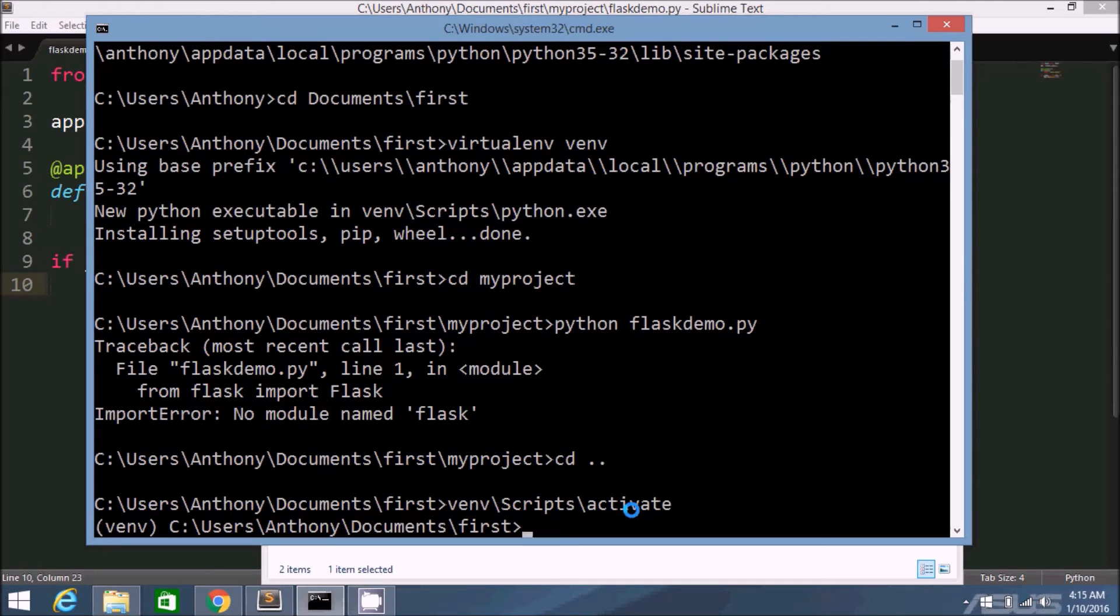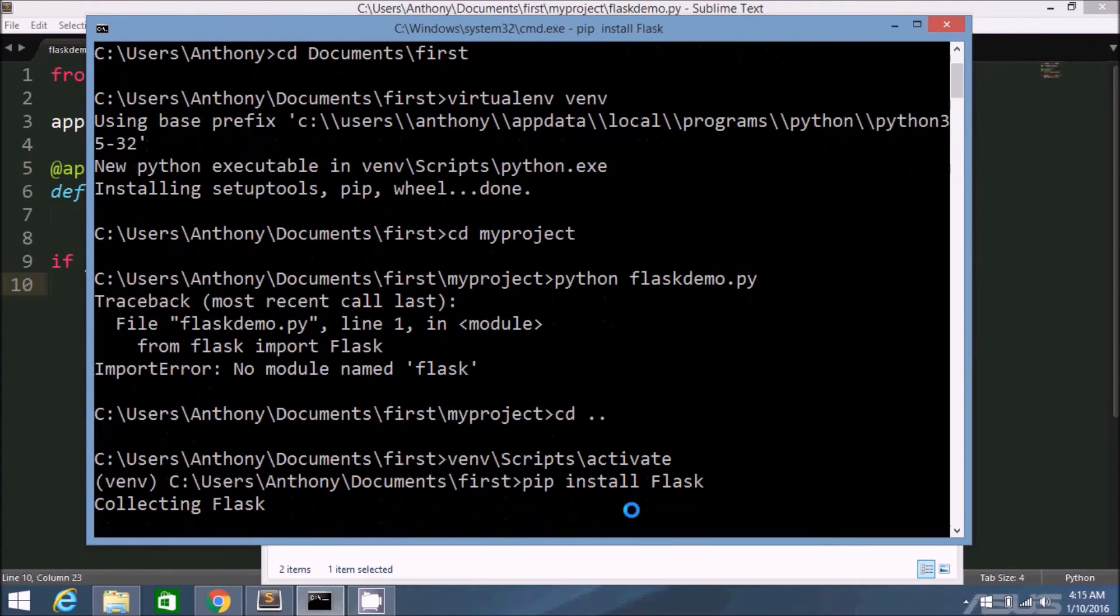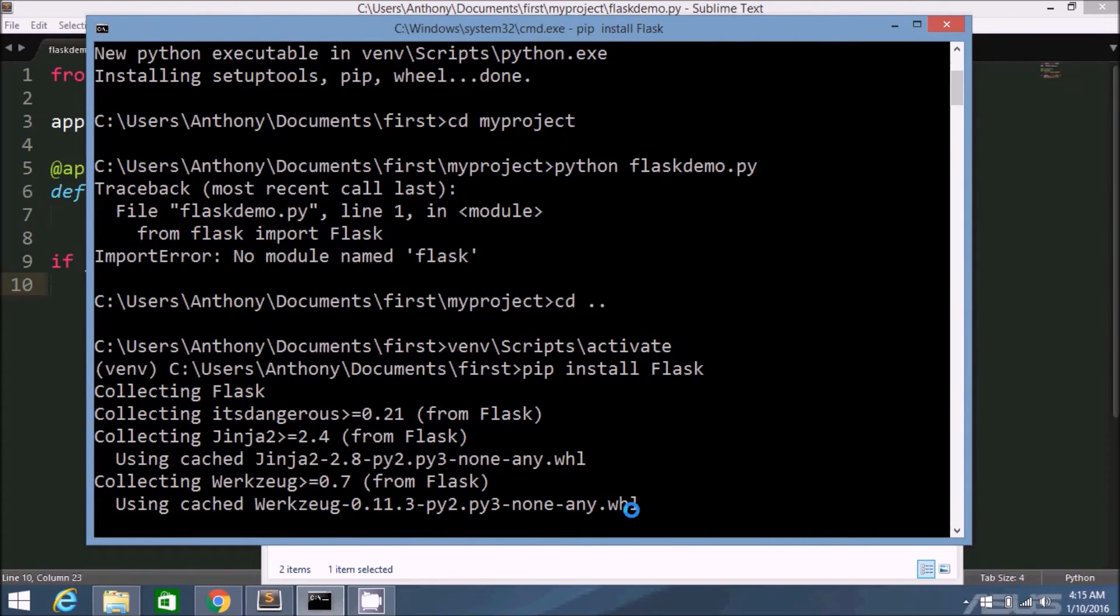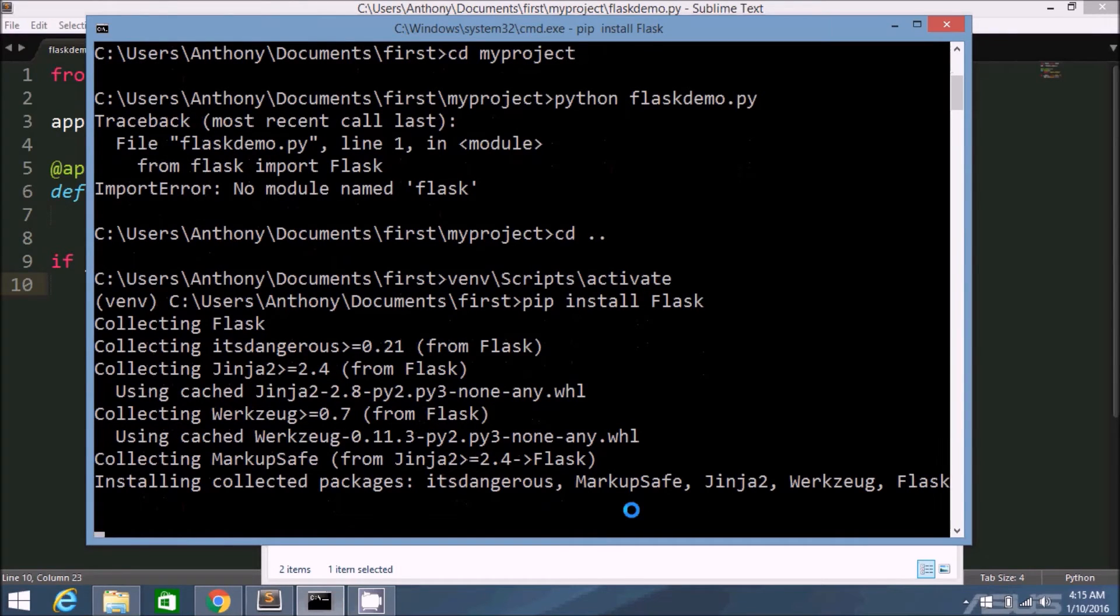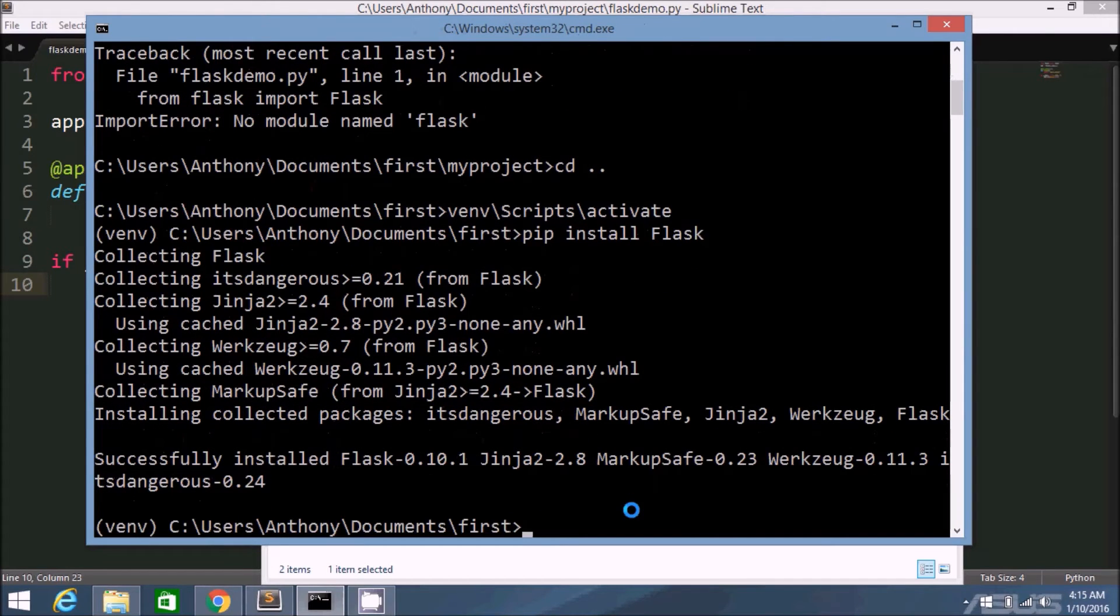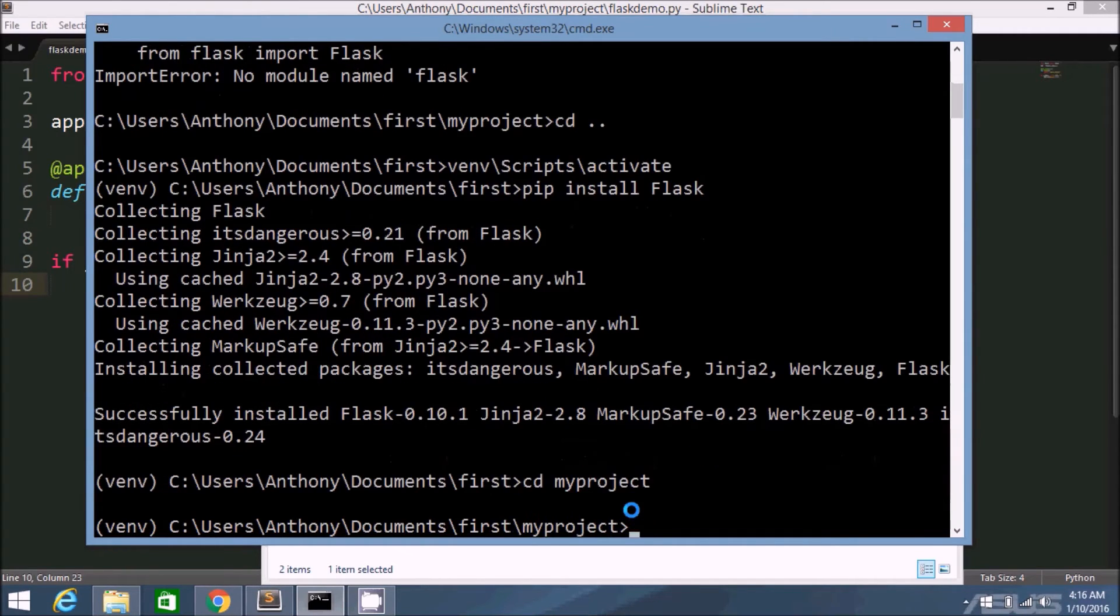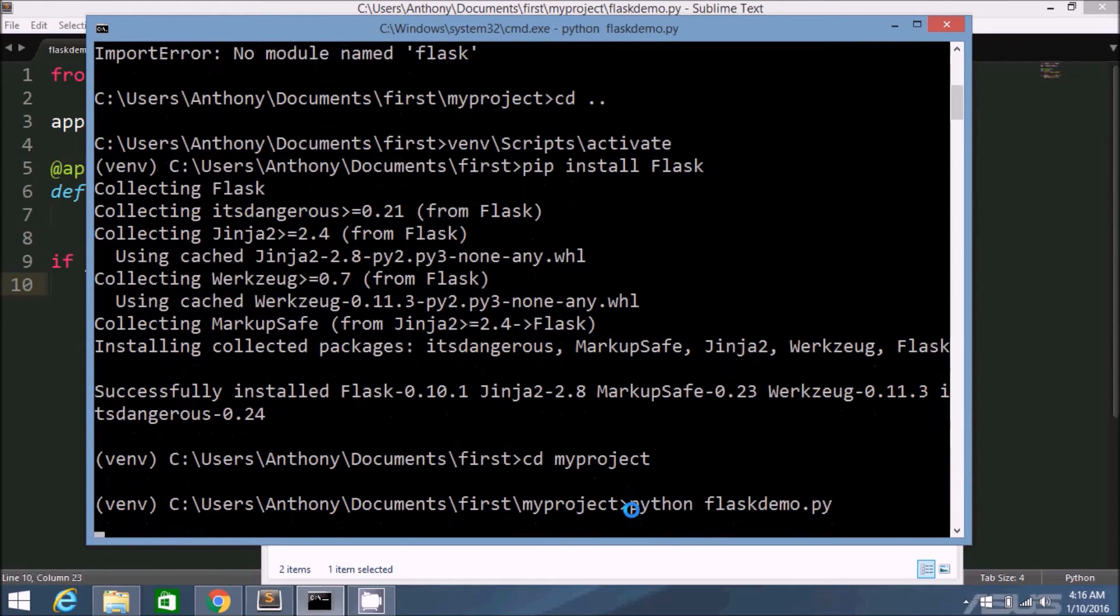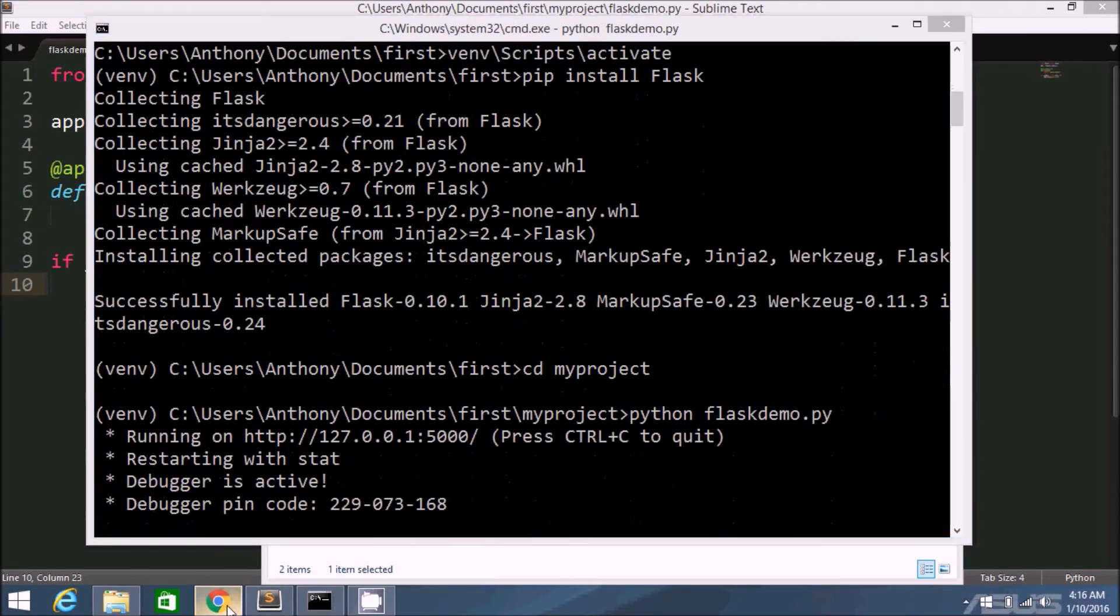So now let me install flask. So it's going to take a second here to install flask. It's installing all the dependencies as well. I see Jinja, MarkupSafe. Okay, so now that I have flask set up in this virtual environment. Let me go back to my project. And then I'll run flaskdemo. And it looks like it's working.